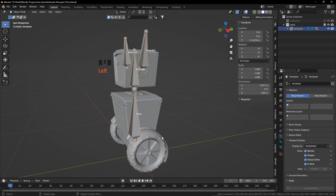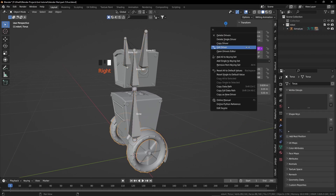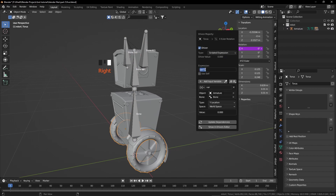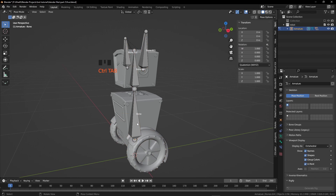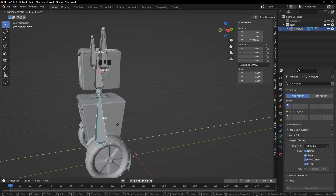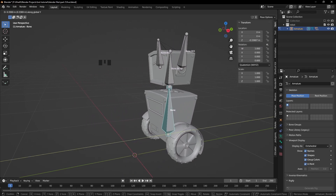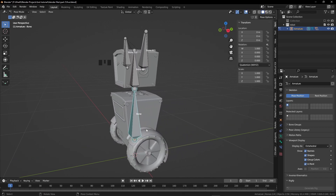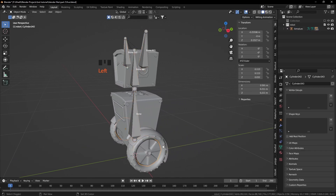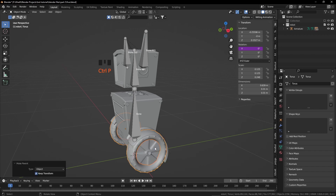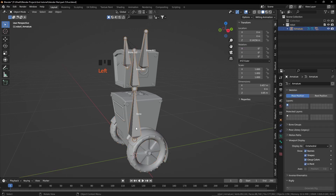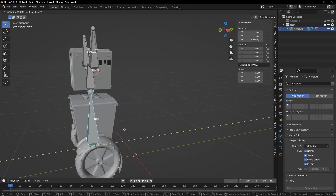Everything is working fine, but our wheel is rotating in the negative direction. So from the expression we are going to add minus before 3. Check — once again everything is good. When we move this bone on the Y axis, the wheel is rotating on the X axis. Now select this part of the wheel and the wheel, press Ctrl P, Object Keep Transform. Now this one is also going to move with the wheel.